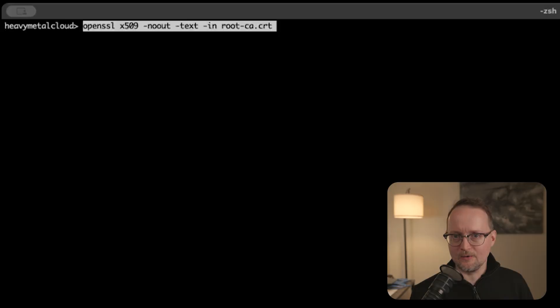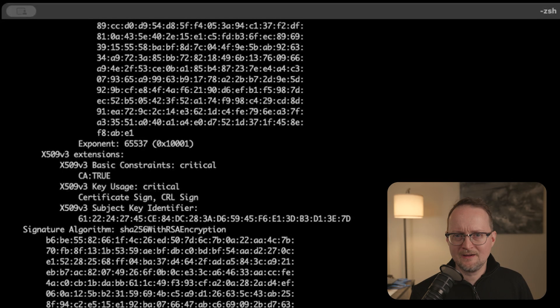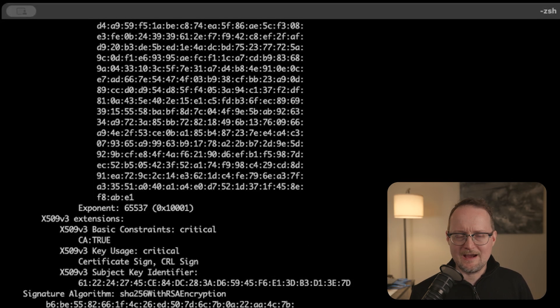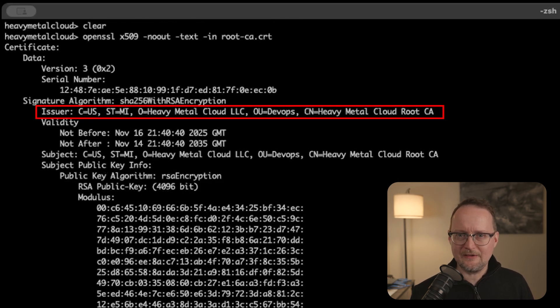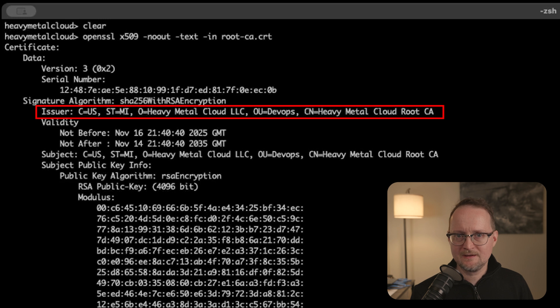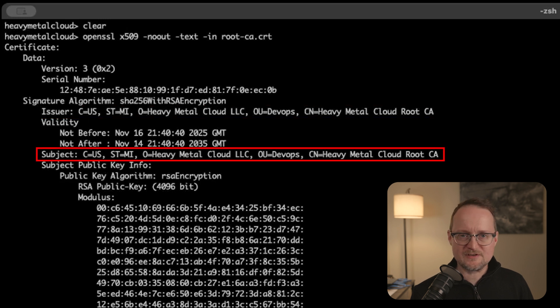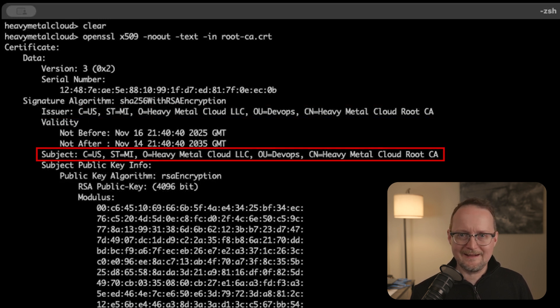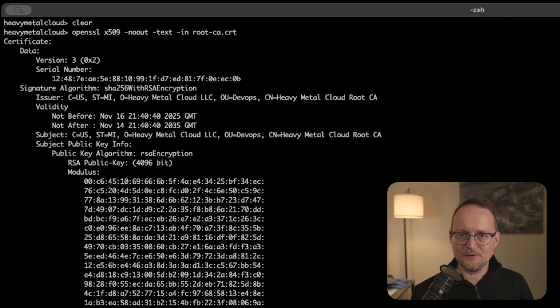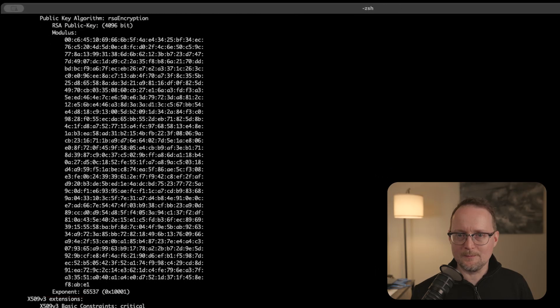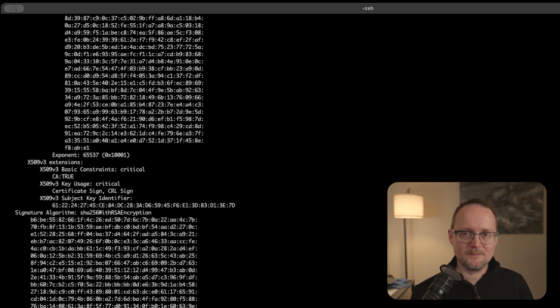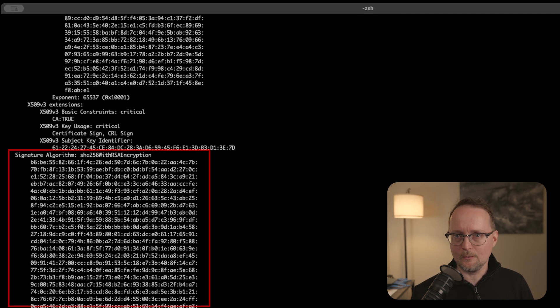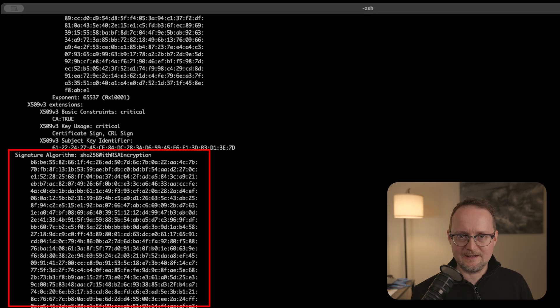Now let's inspect the certificate using another OpenSSL command. Scrolling to the top, you can see the issuer. And since this is a self-signed certificate, the CA cert was issued by itself. We also have the subject section, which came from our config file. And again, we have our public key with the modulus and the exponent. At the bottom, you can see the cert was signed using our private key.